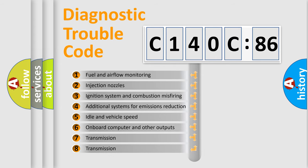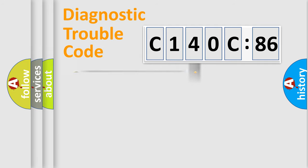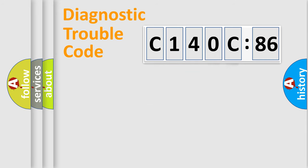The third character specifies a subset of errors. The distribution shown is valid only for the standardized DTC code. Only the last two characters define the specific fault of the group.